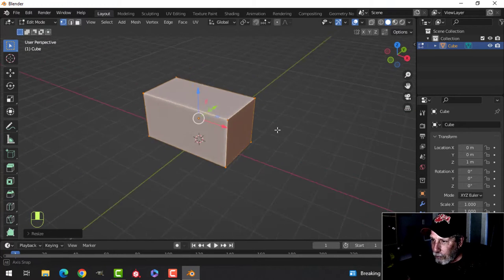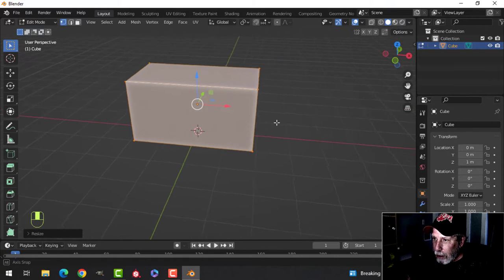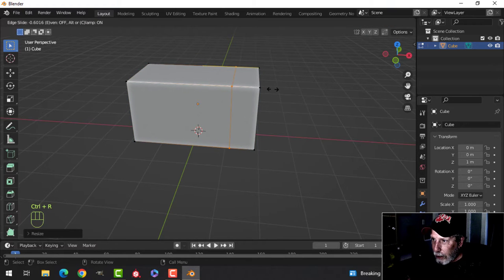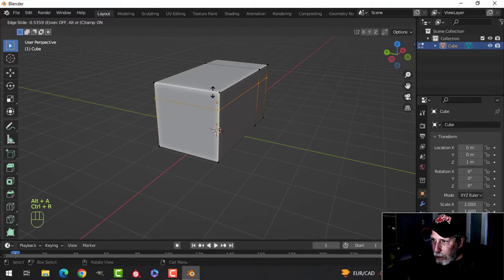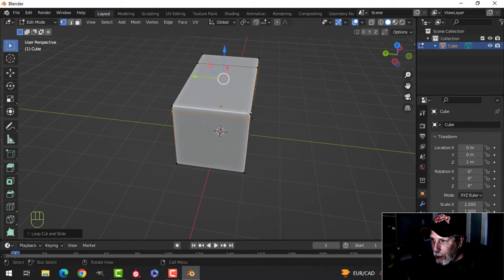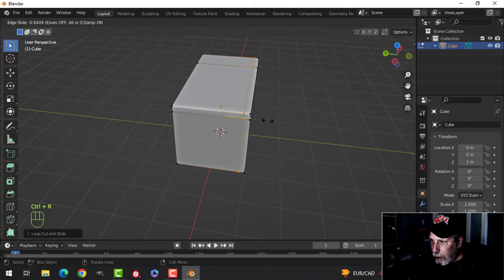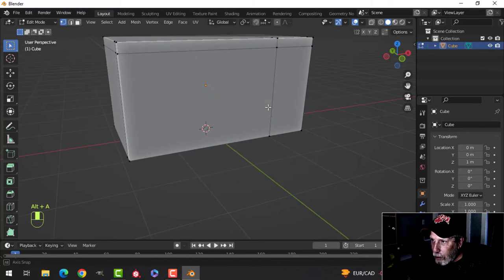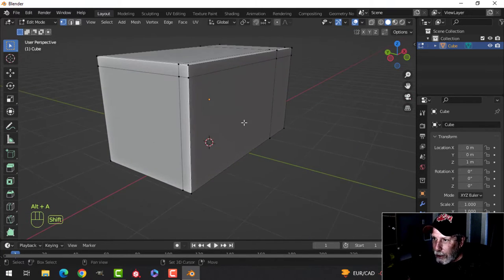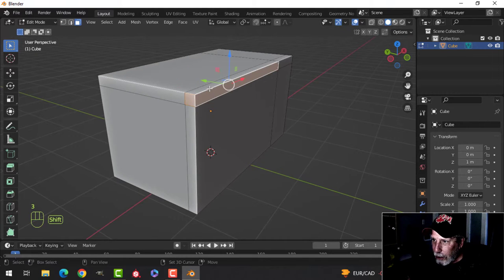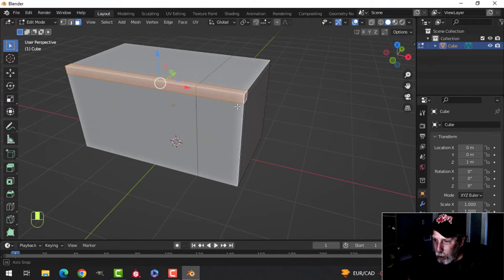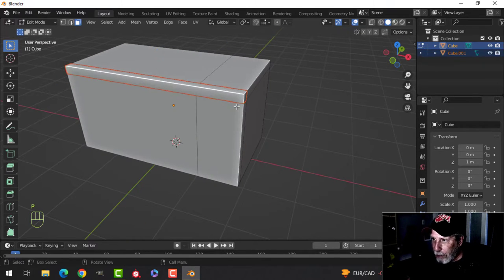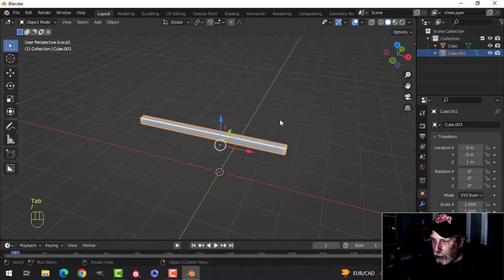I'm going to use Ctrl+R to add a edge loop - we're going to have a little button panel over here with the time on it. I'll take another edge loop and slide it up to the top to delineate the top bar, and bring another edge loop in for the bar. I'll press 3 for face selection and hold Shift to select the parts of the bar that go across the top.